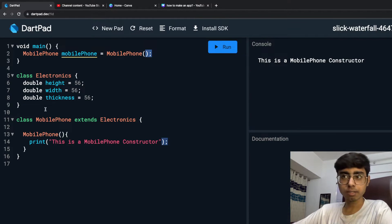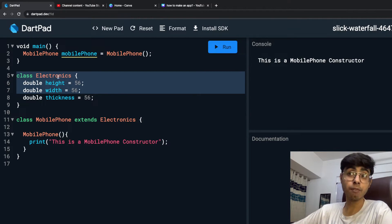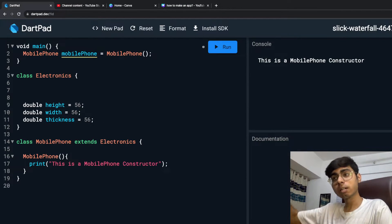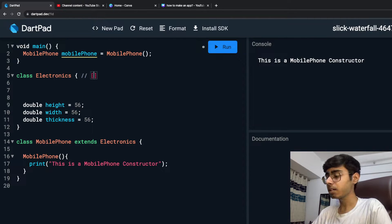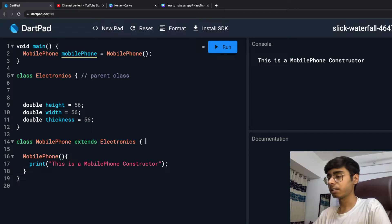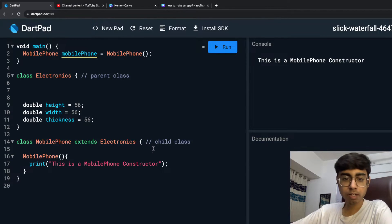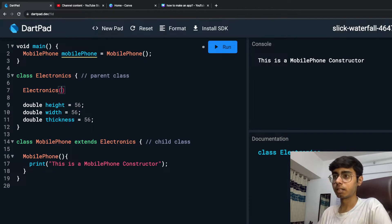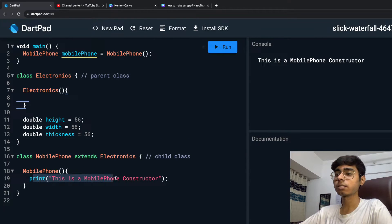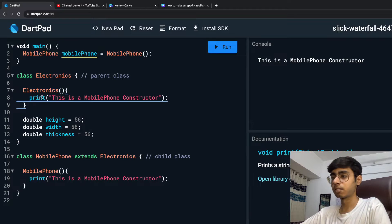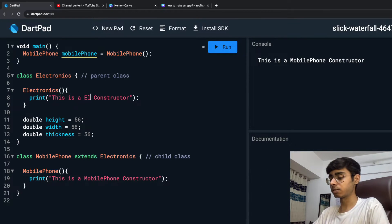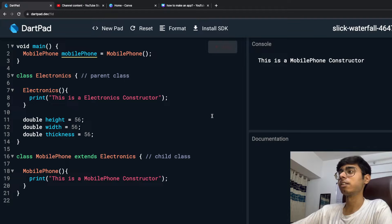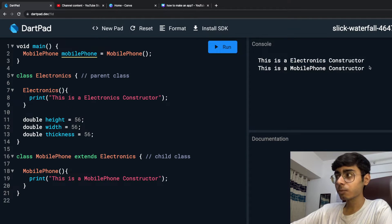Electronics is also a class, which means I can have a constructor in the Electronics class. That constructor is going to be the constructor of my parent class. Let's create a constructor for the parent class Electronics and print: 'This is an electronics constructor.' If I run it, you'll see: 'This is electronics constructor. This is a mobile phone constructor.'